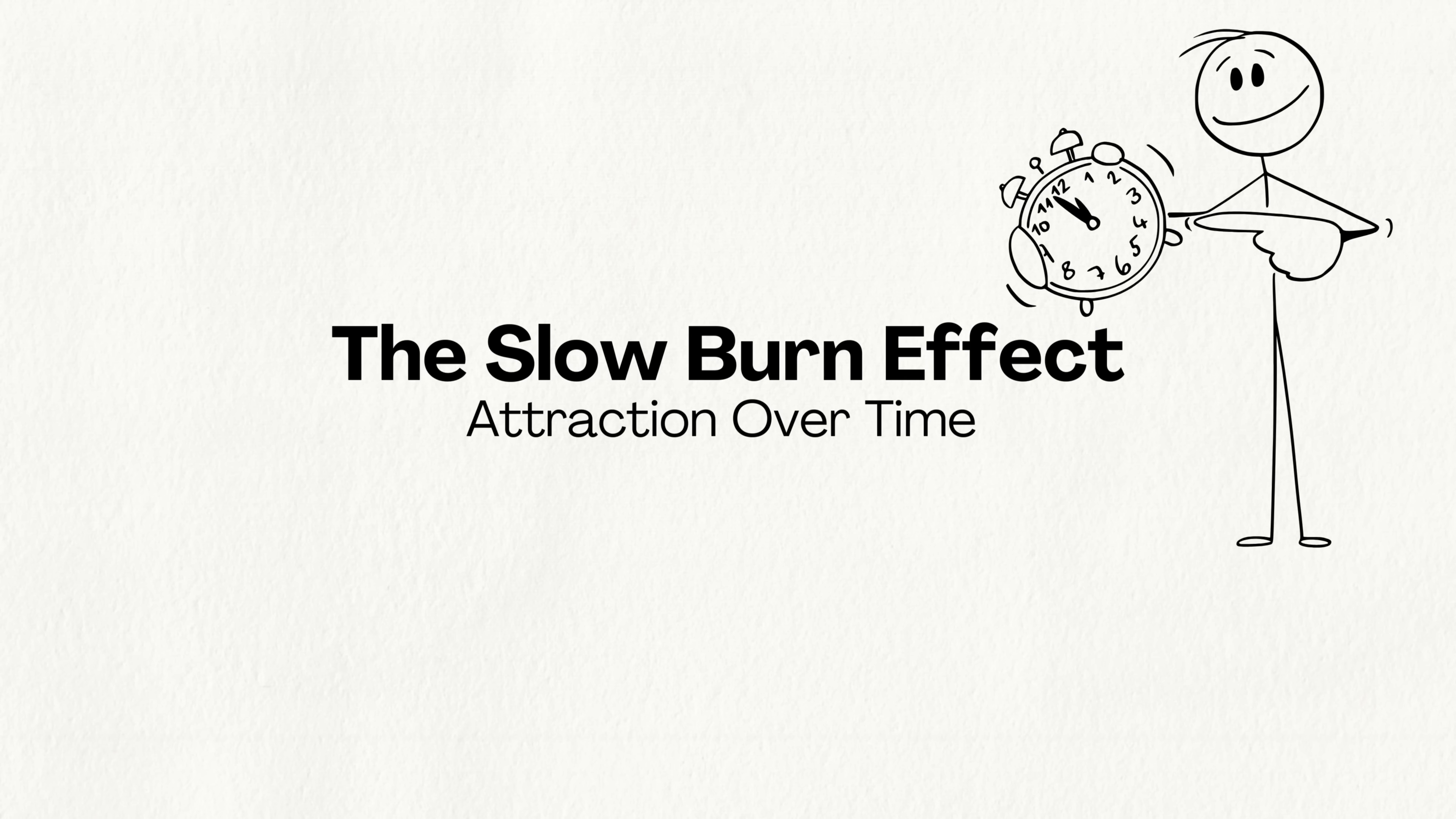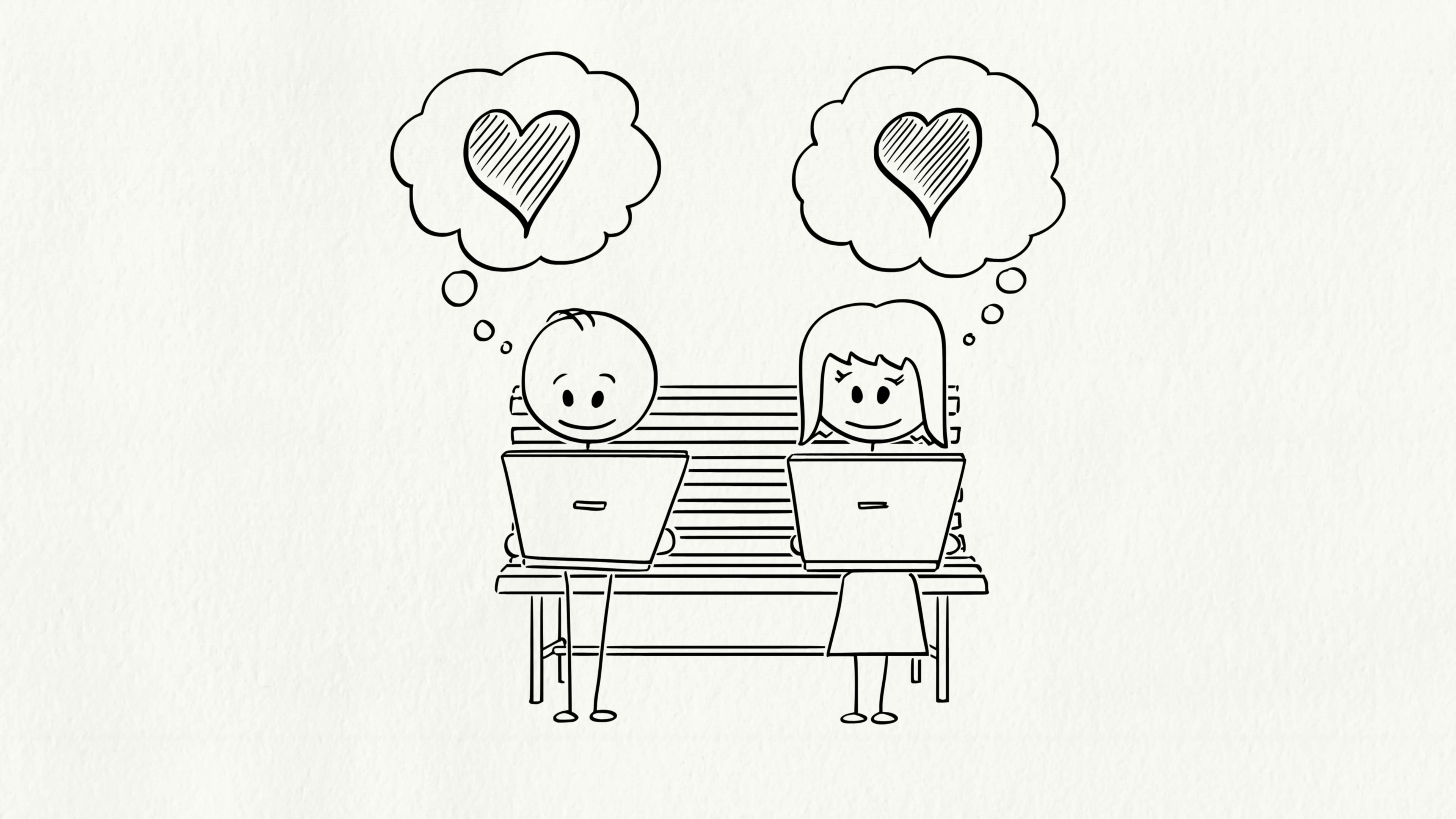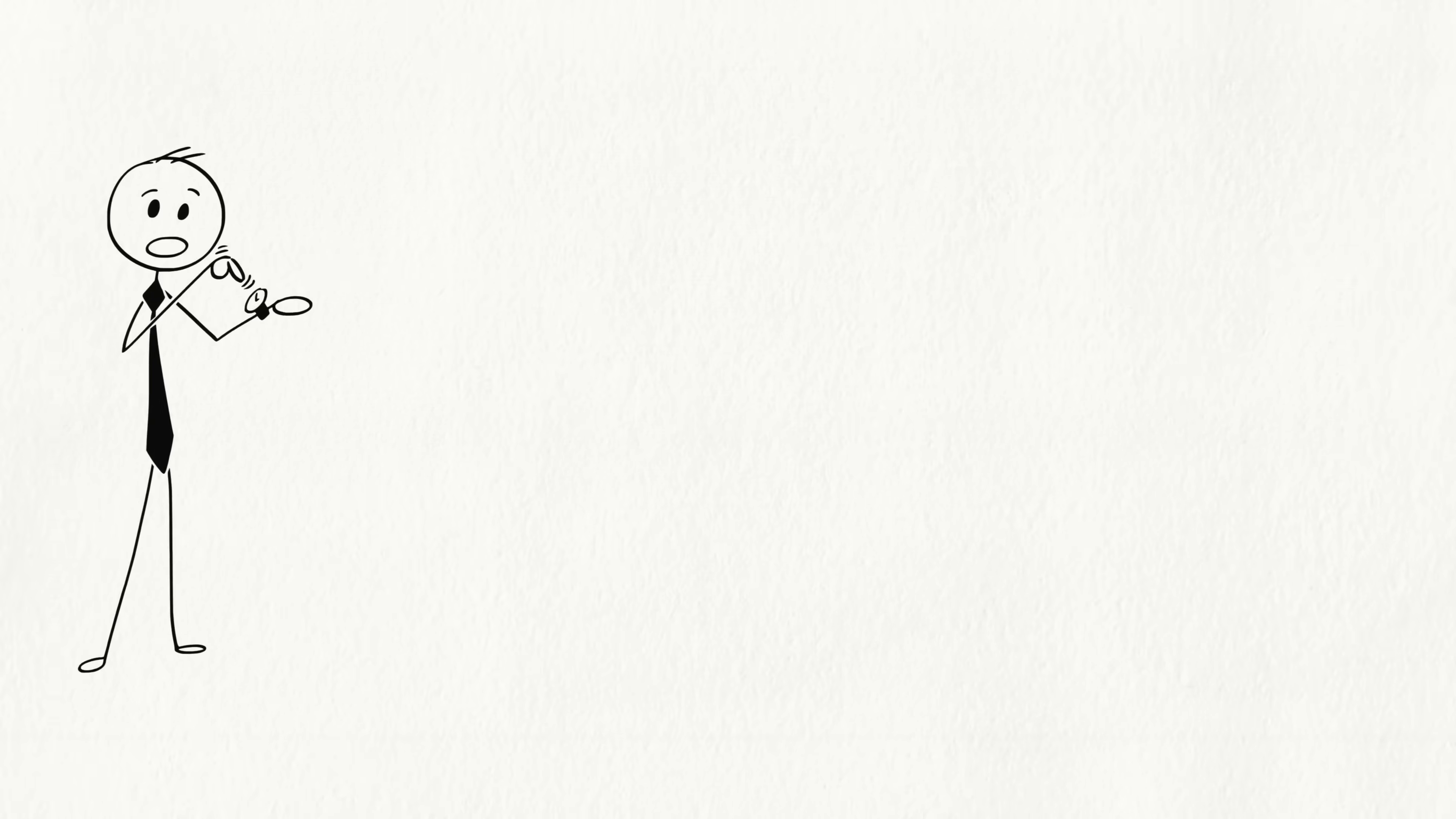The slow burn effect, attraction over time. Not all crushes happen instantly. Sometimes attraction grows slowly. This is called the slow burn effect. Scientists found that the more time you spend with someone, the more your brain warms up to them. Even if you didn't find them attractive at first, connection can change everything. So don't rush love. The strongest bonds often come from a flame that starts small but burns bright over time.